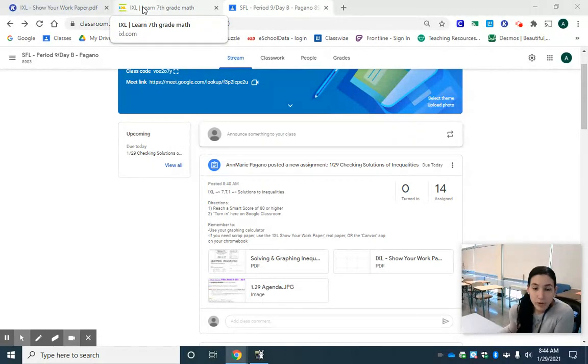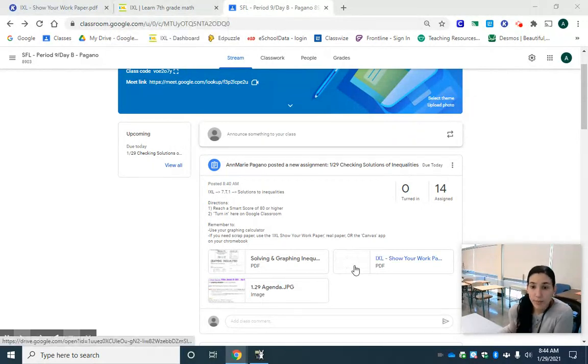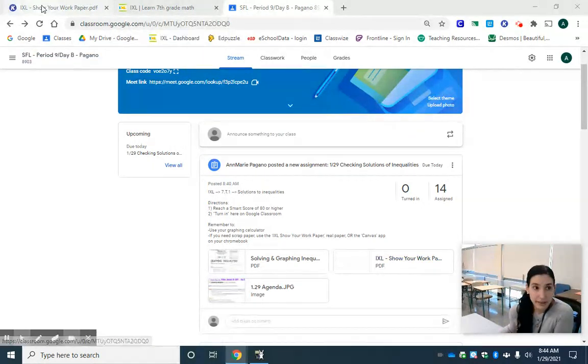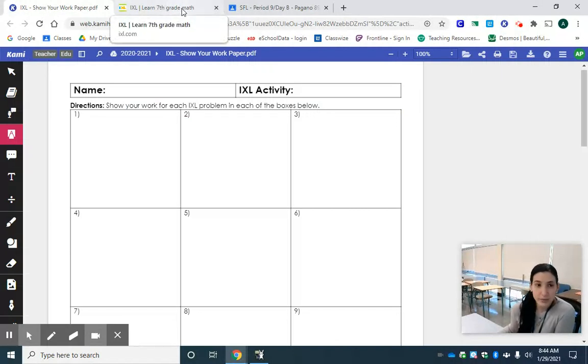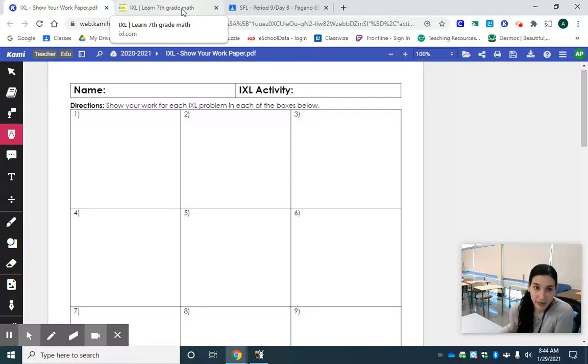We're going to remember that we can open up our document to show your work. I have mine open right here and we're going to split screen between IXL, the show your work paper, and our calculator.